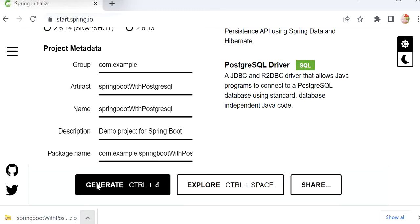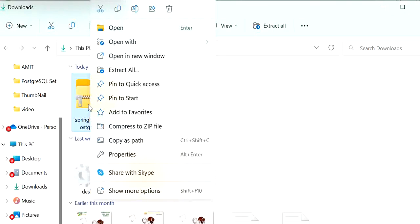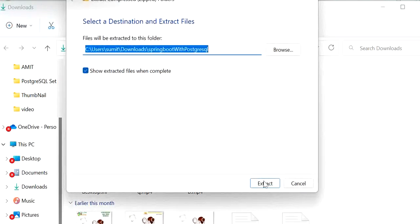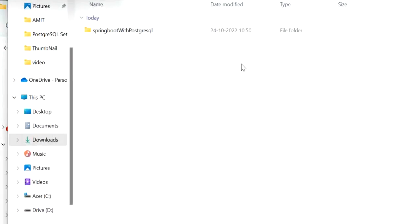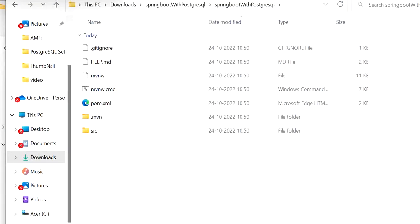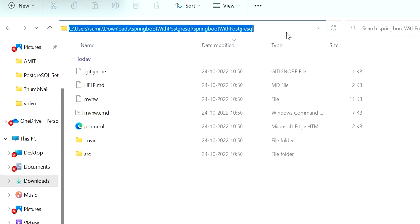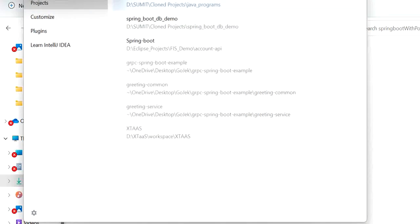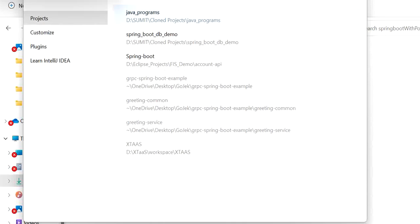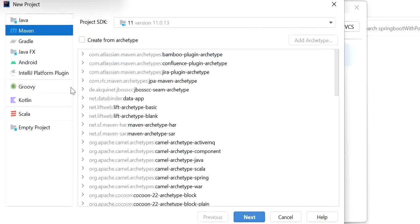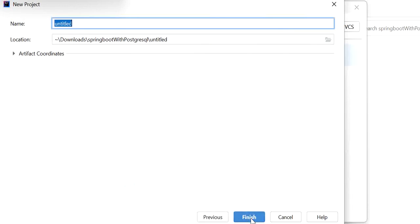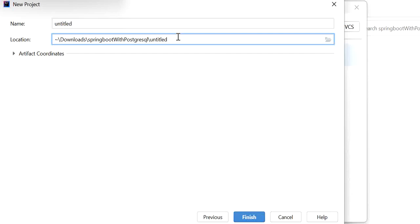We will generate and extract the project folder, then open it in IntelliJ. We copy the path of the extracted project, go to IntelliJ, select New Project, choose Maven, select the Java SDK version, paste the project path, and click Finish.